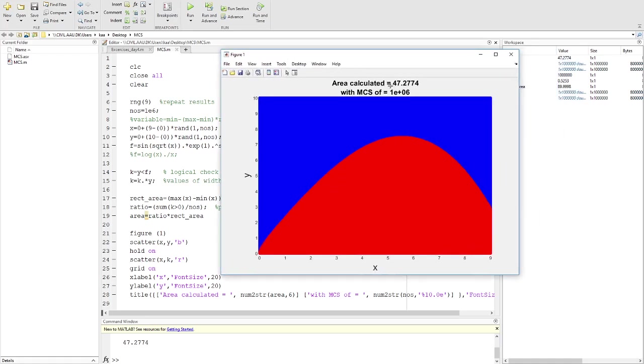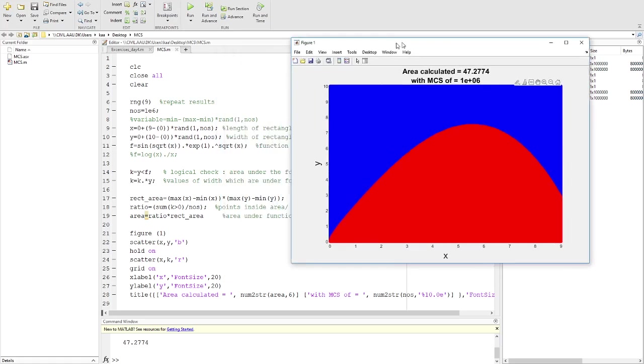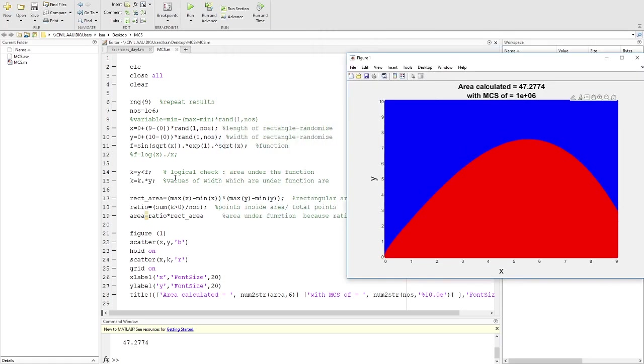First, you can see that I have calculated the area, which is 47.27, for a function named sine square root of x multiplied by exponent power square root of x.